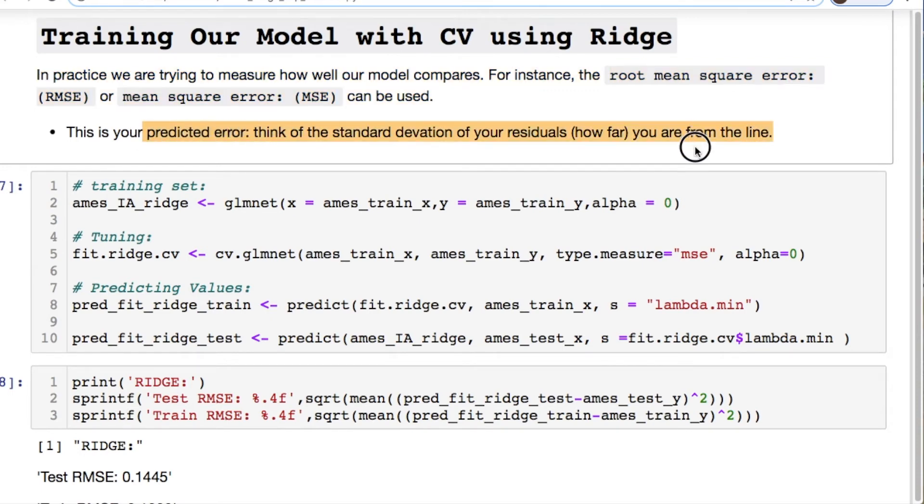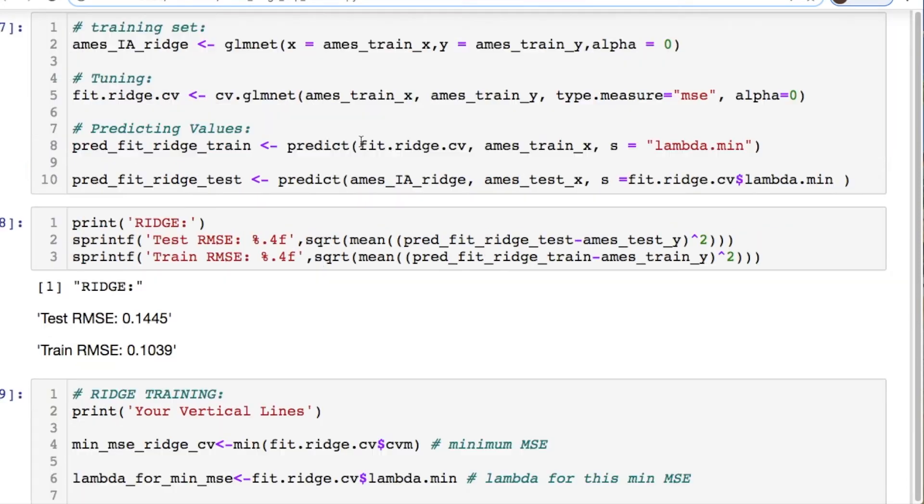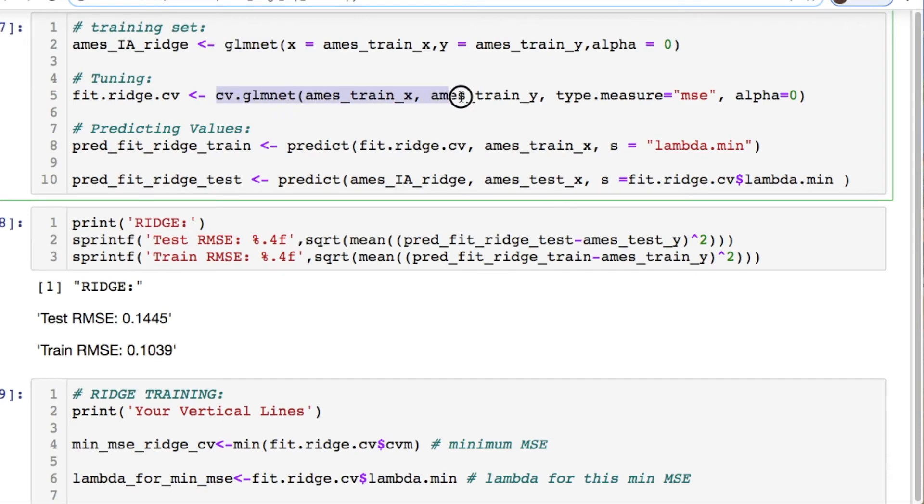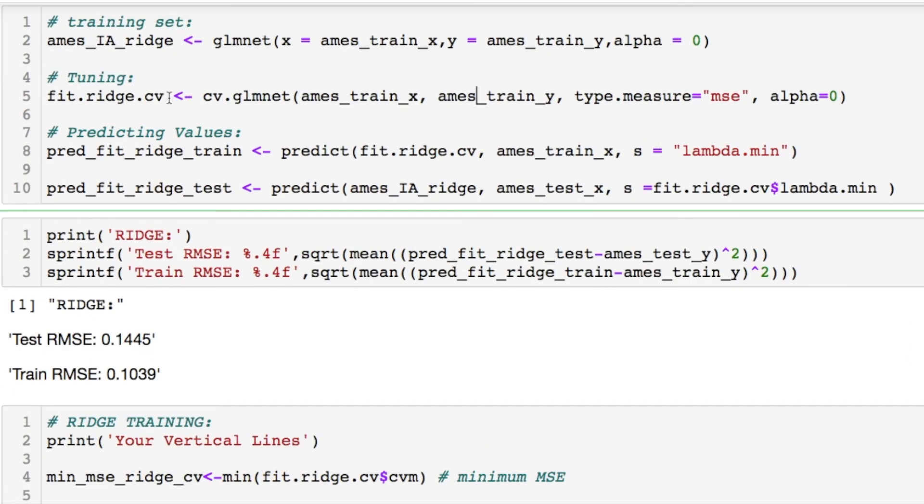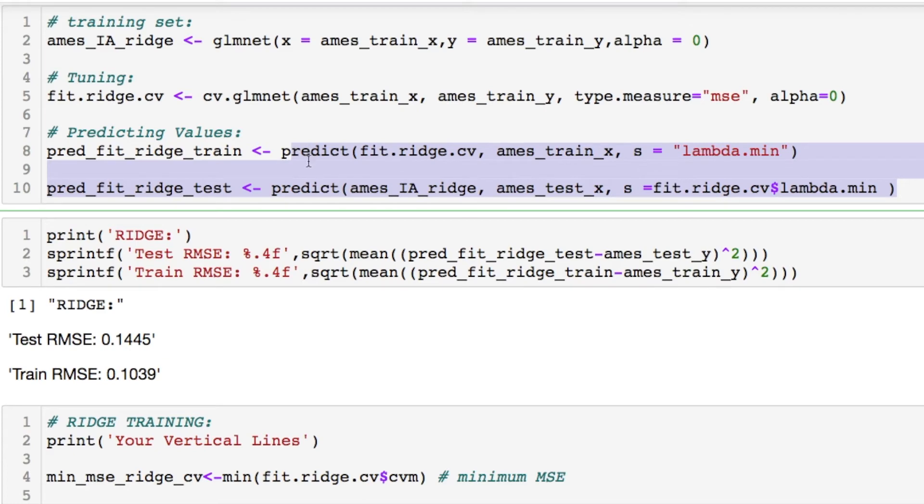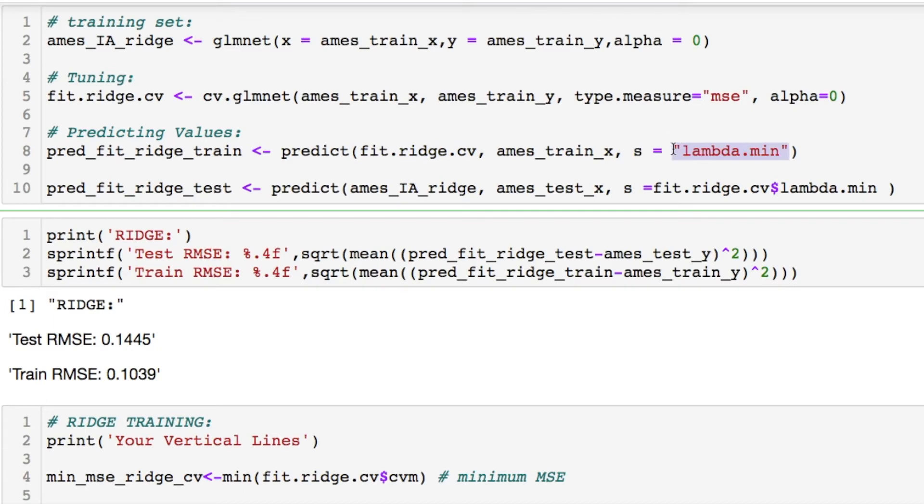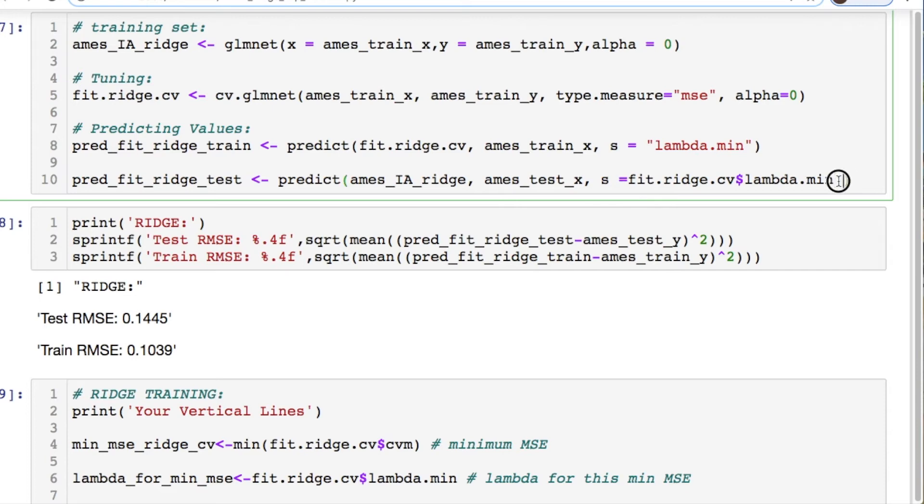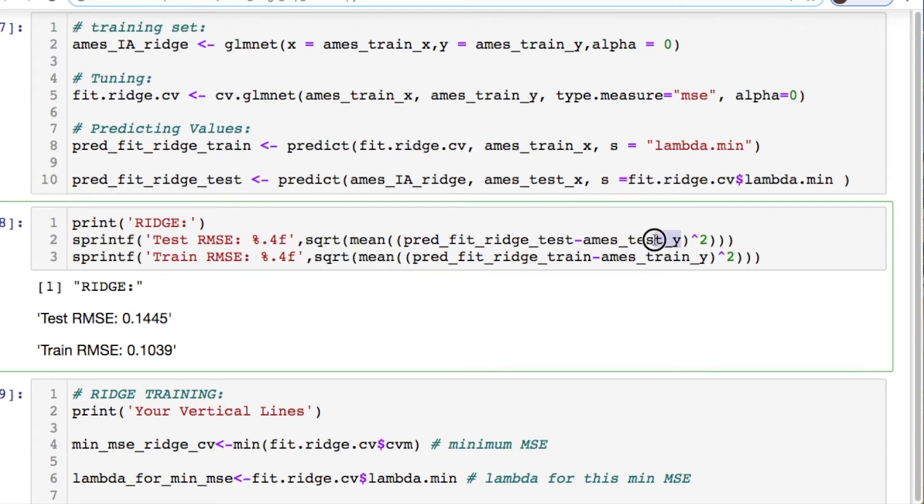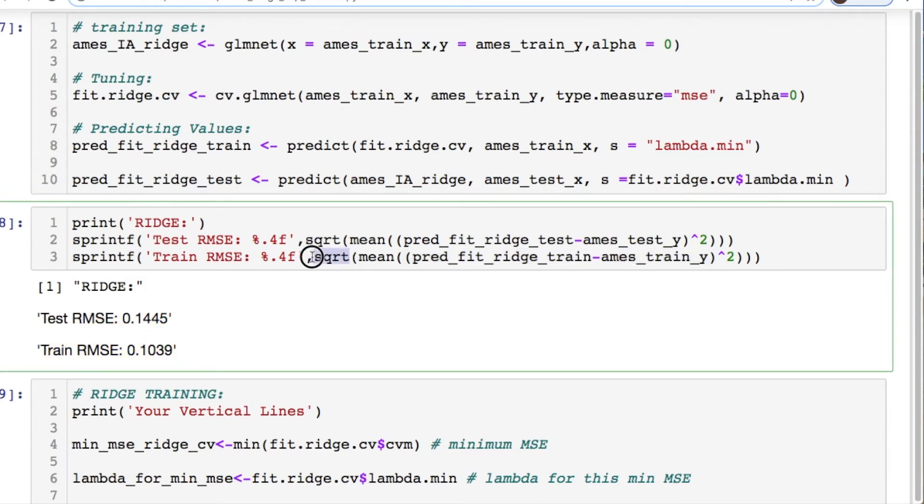So in practice when you're trying to measure how well your model compares, for instance the root mean squared error or the mean squared error, think of it like this: it's your predicted error, basically your standard deviation of the residuals. Simply how far your error is from your line. This is going to look a little confusing but it's not bad. From this cross validation we need to take the minimum value from our lambda. So I did these two lines two different ways. This one is taking my cross validation and you have this s parameter that takes in your minimum lambda value. Or you can plug in instead of lambda.min you could do one standard error. But keep it consistent.